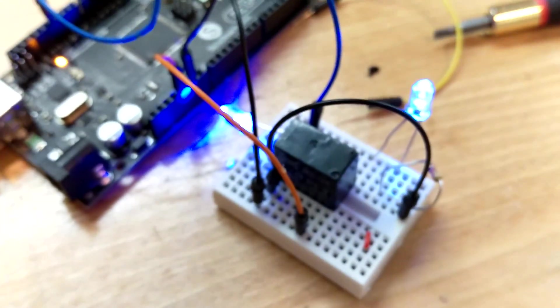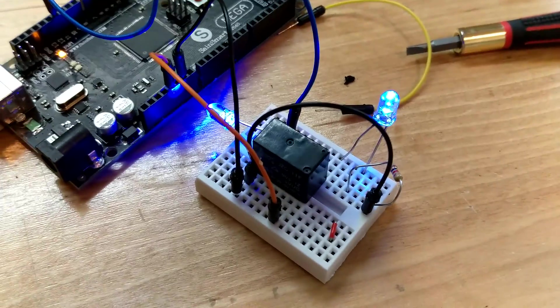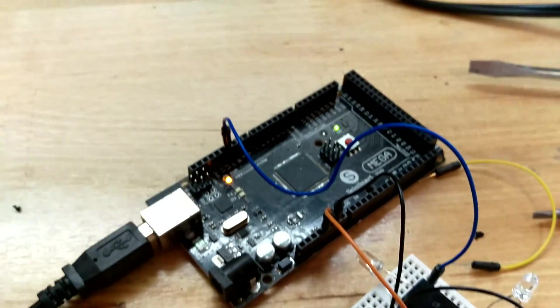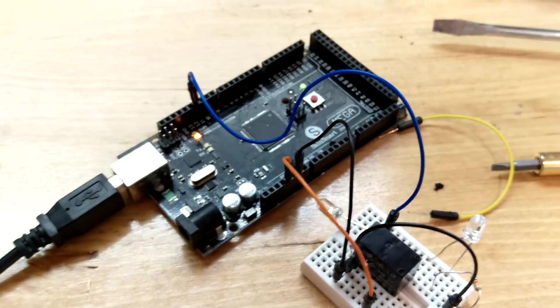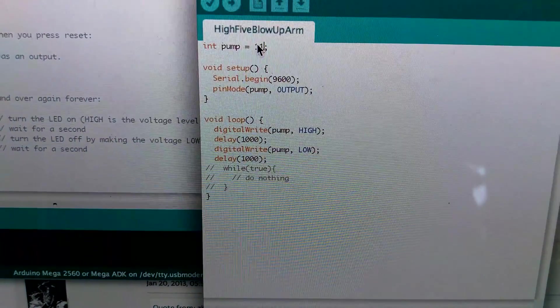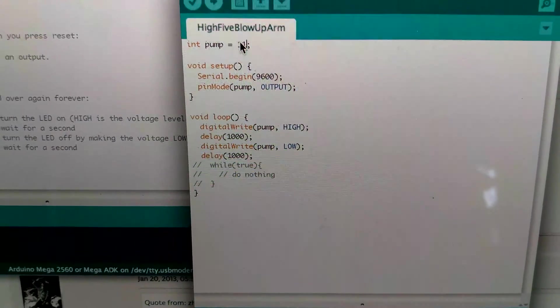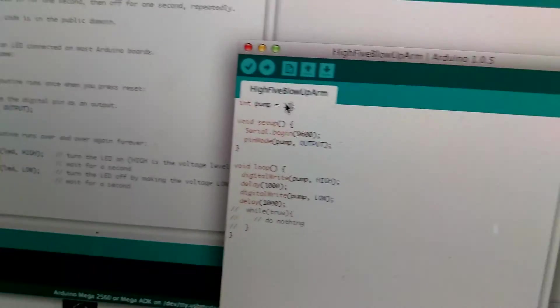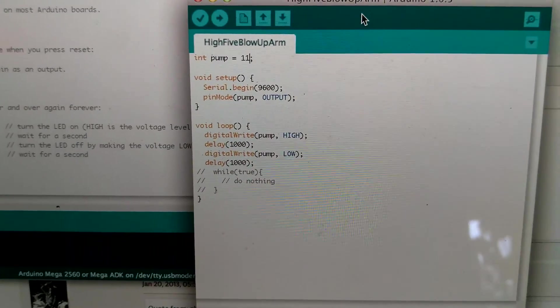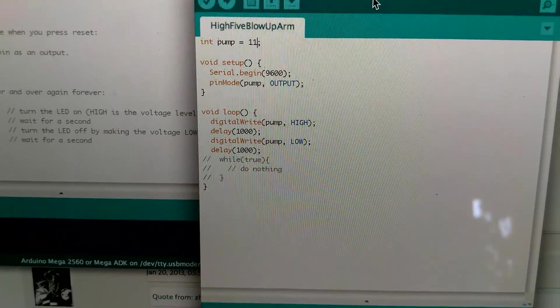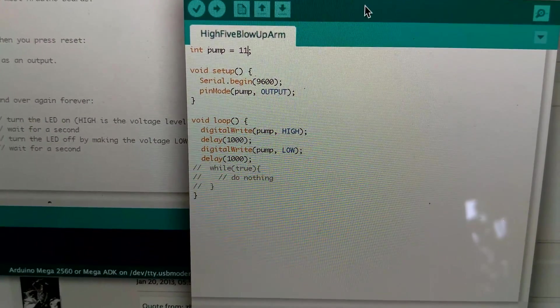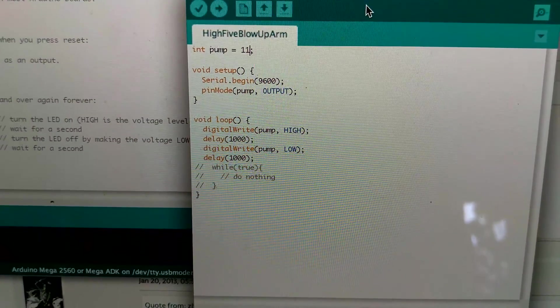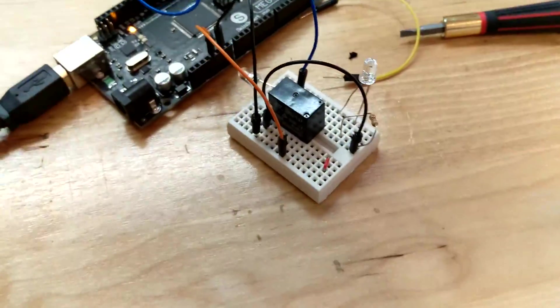Basically what I've got here is two lights wired onto my switch, and I've got an Arduino Mega powering it. And then here's my code. Basically I'm just setting pin 11 to be an output, and I'm just doing high low, so digital write high, digital write low every second.